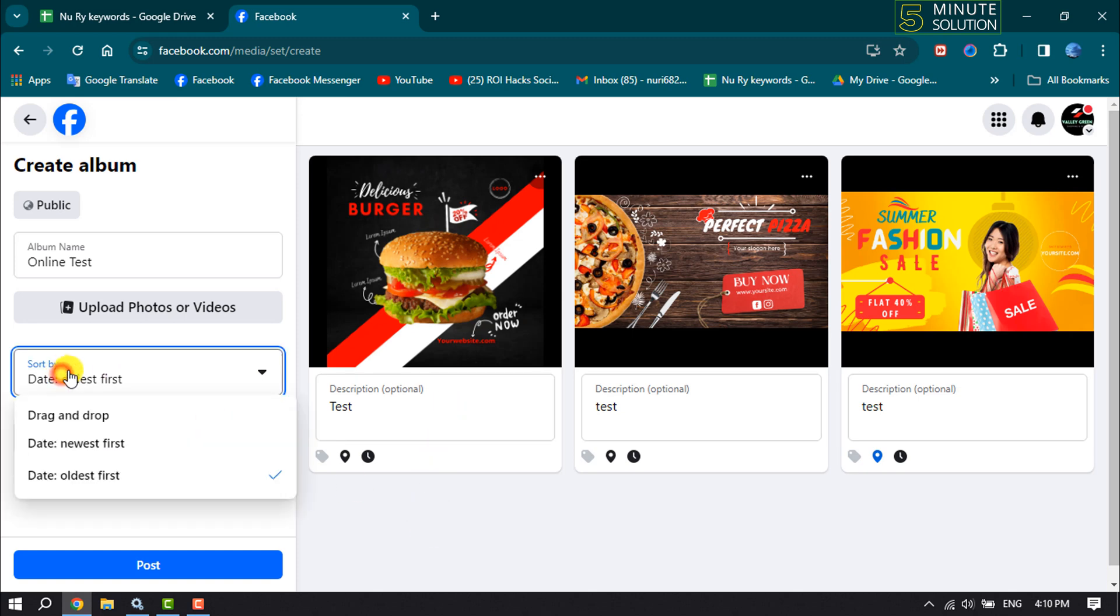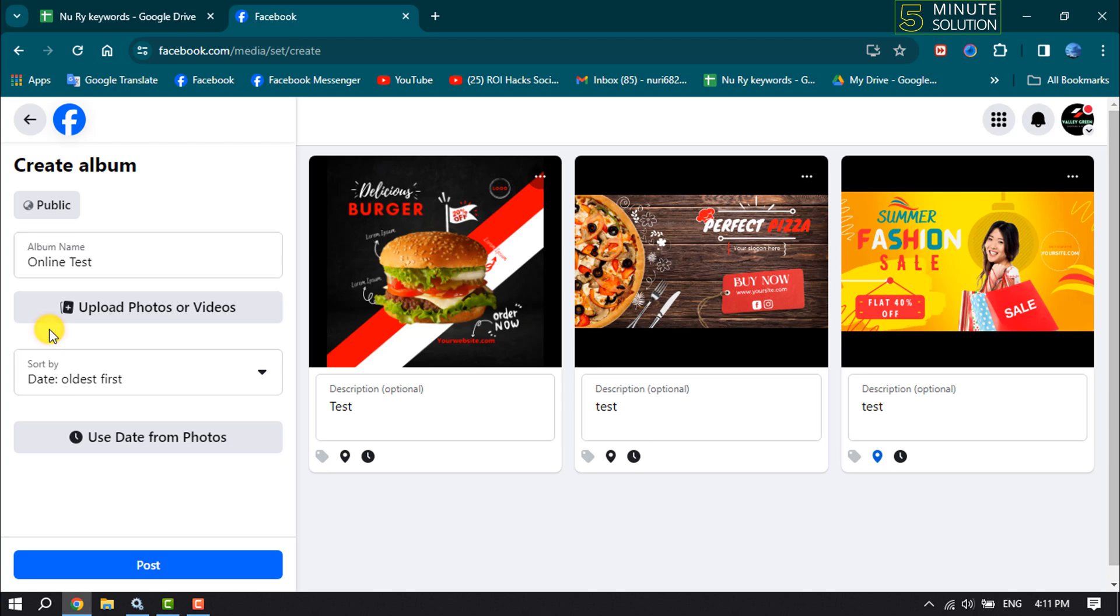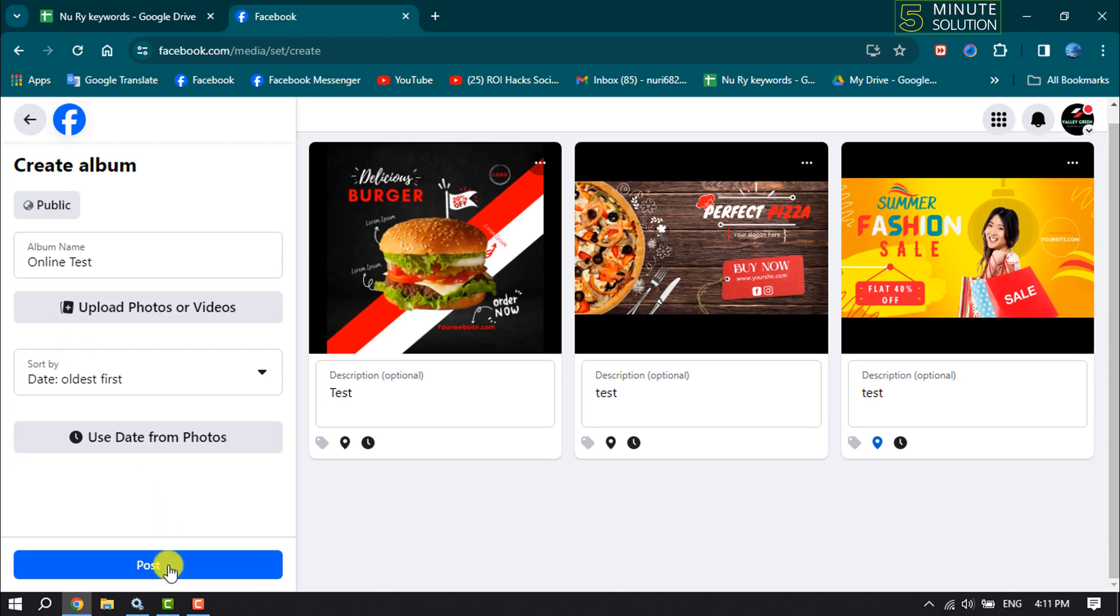You can change sort by, and now click on Post.